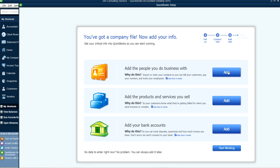At this point you can click Start Working, or you can import your data — customer data, vendor data, and so on — and do that later on. If you're transferring from an old QuickBooks file to this new one, you can transfer that information later. If you want to set up online banking, you can do that now or add it later. Let's just click Start Working and handle all these things later.